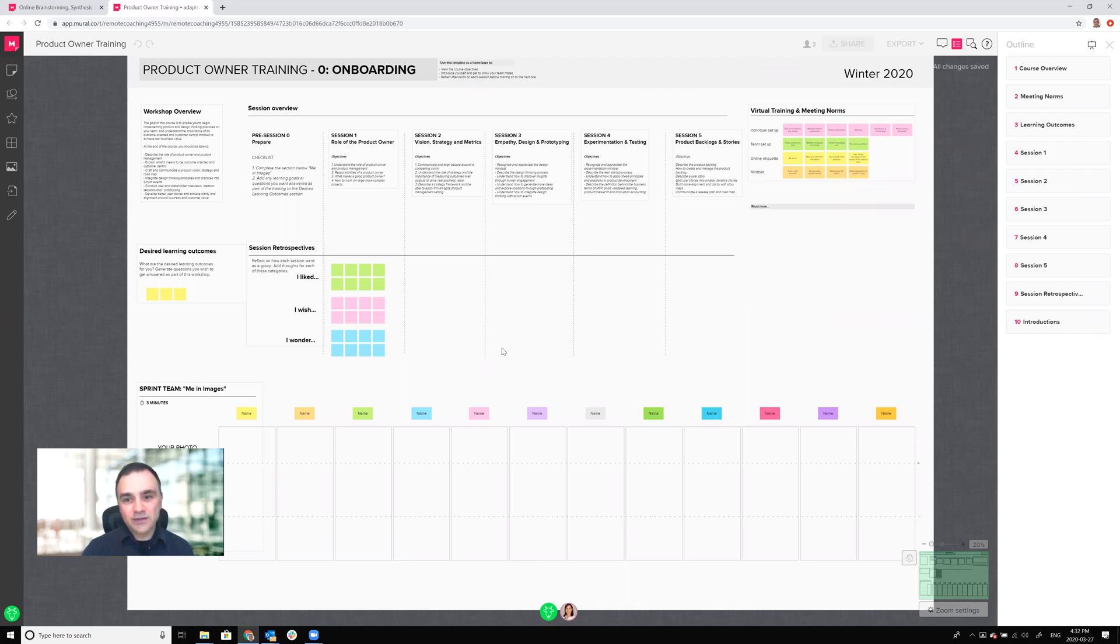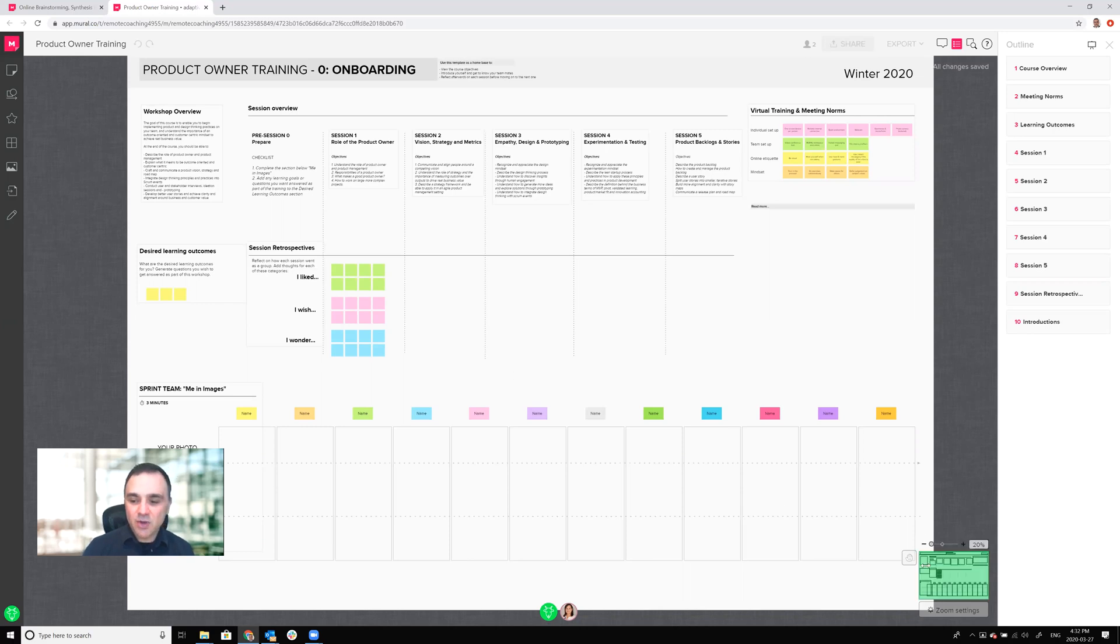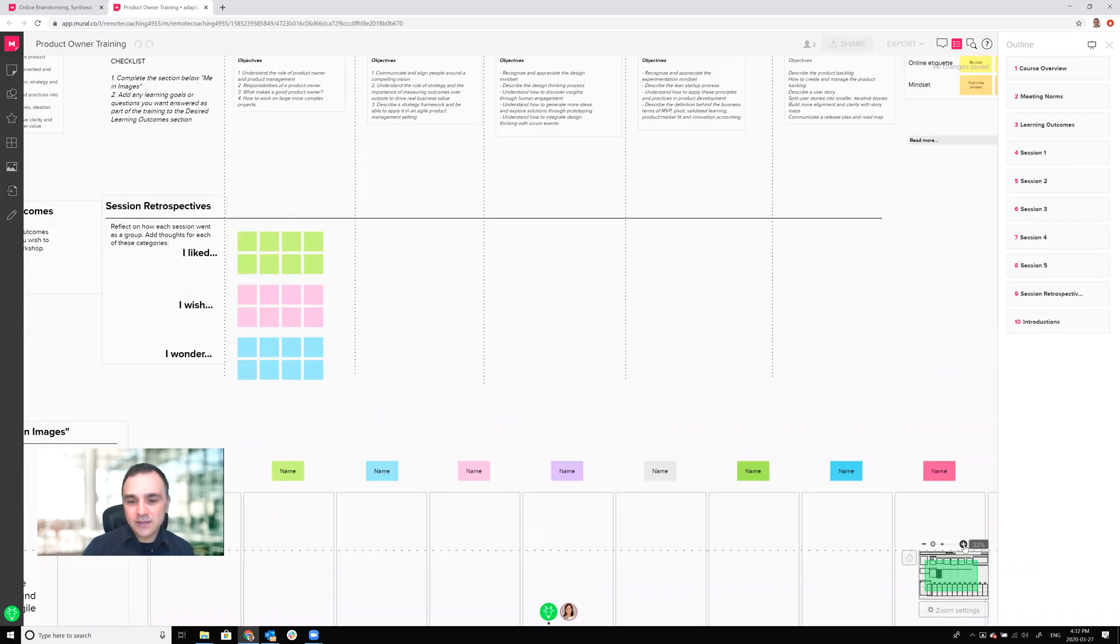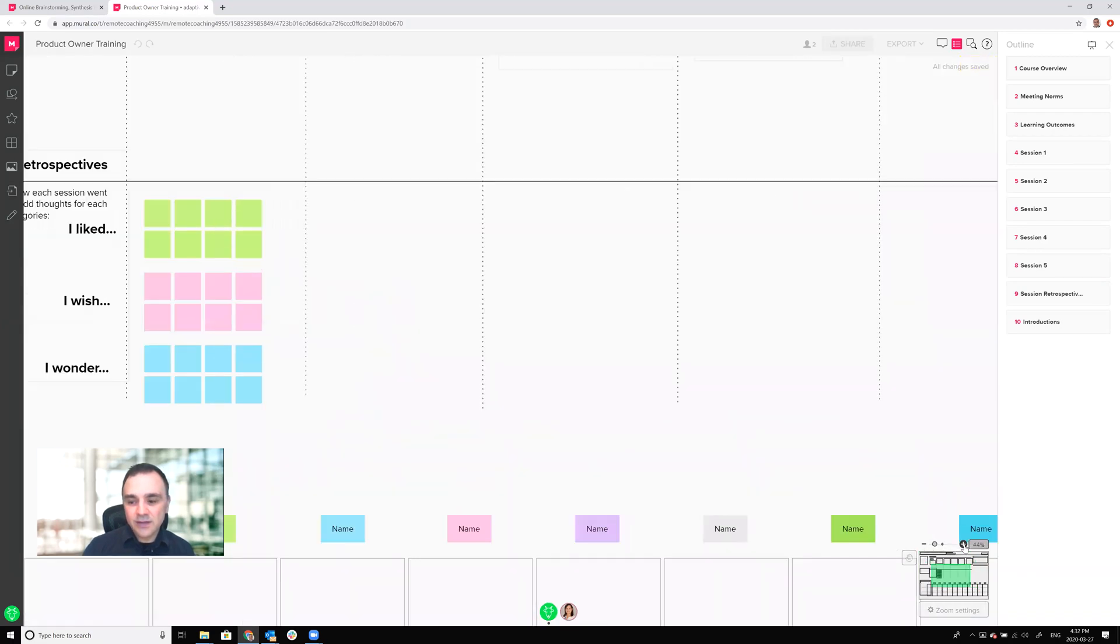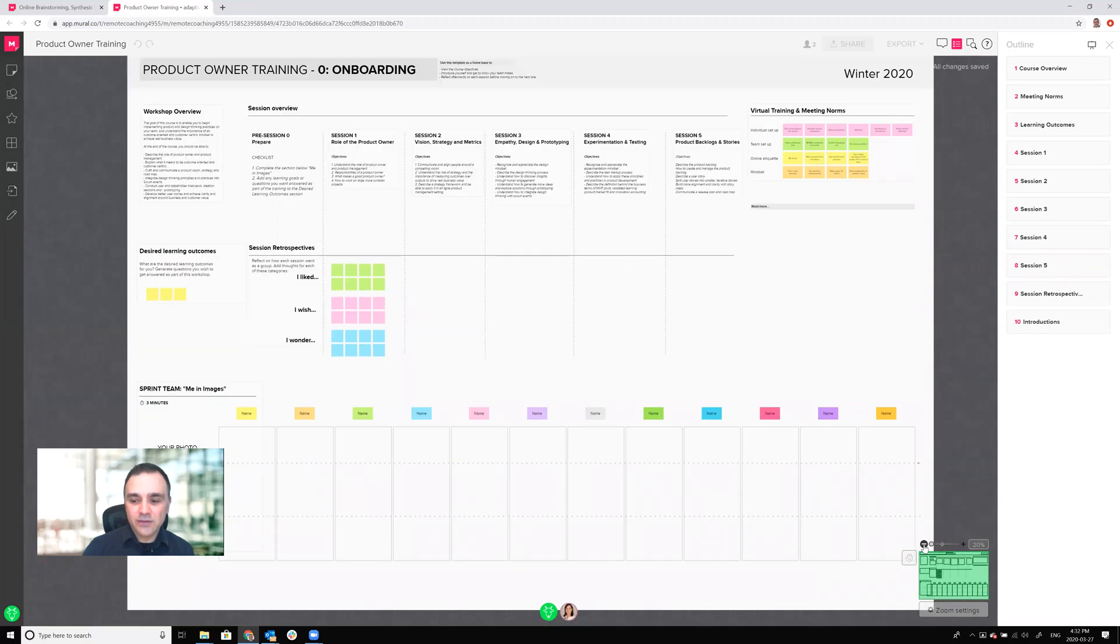You'll notice Mural is a very large canvas that you can use as a whiteboard or visual collaboration tool. To move around in it you'll notice that there's a small mini map on the lower right hand corner and in that mini map you can click on the plus to zoom in to your mural or click on the minus to zoom back out.